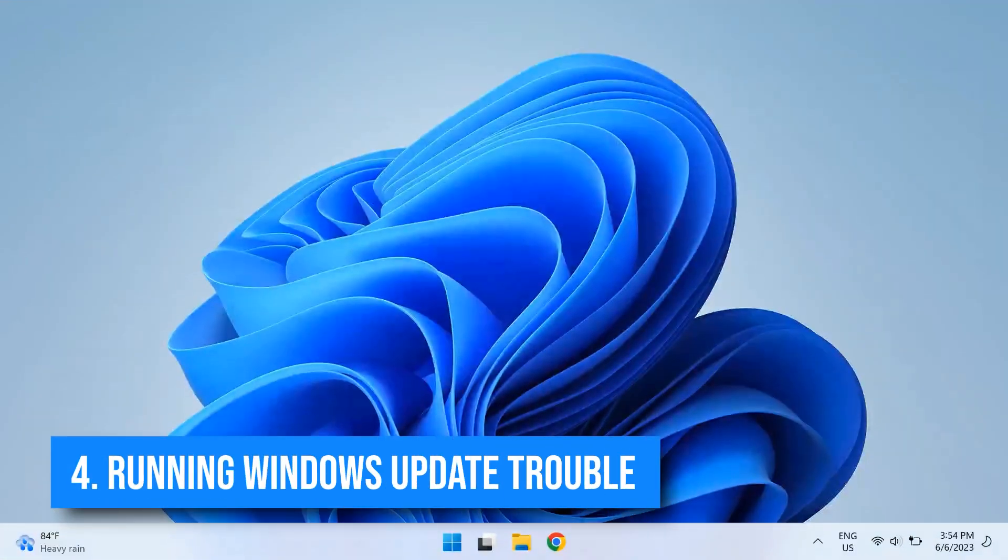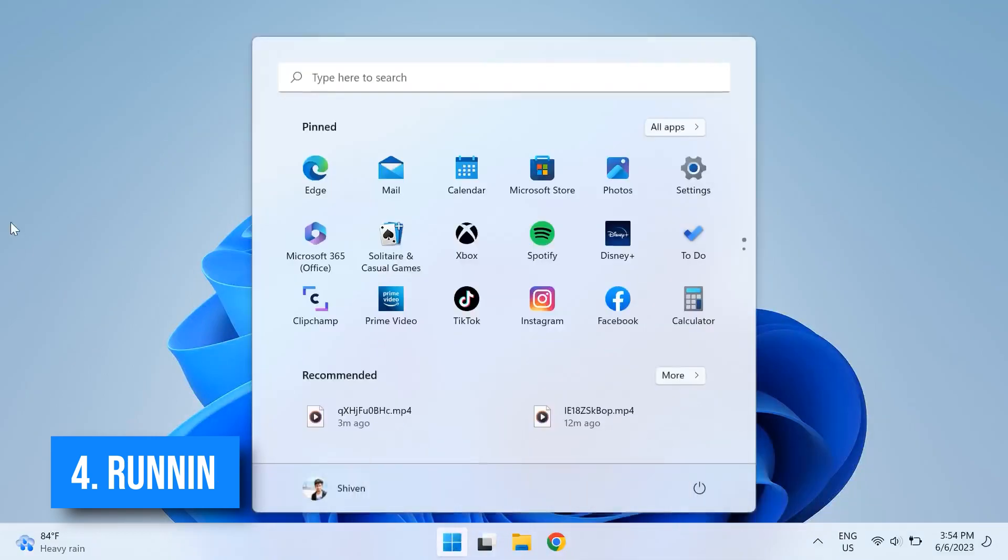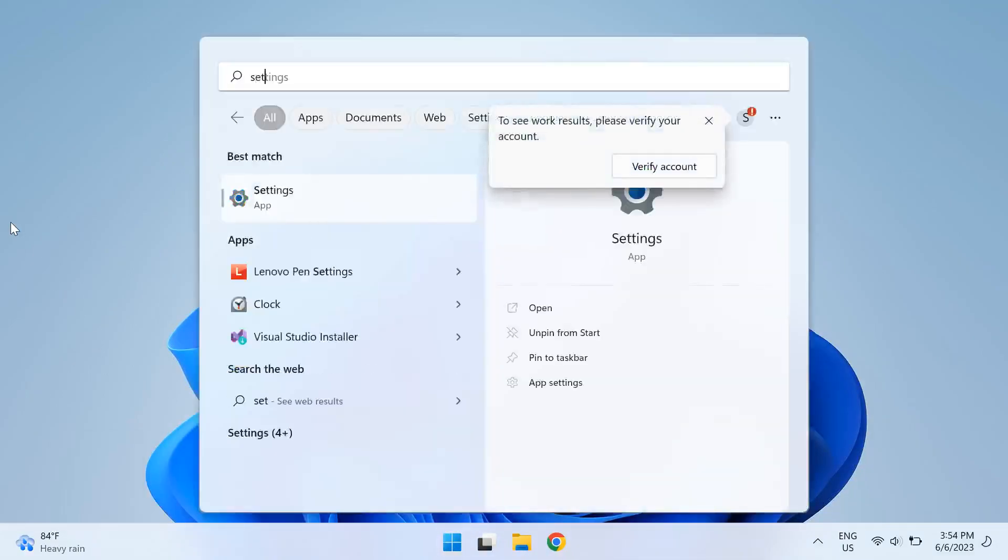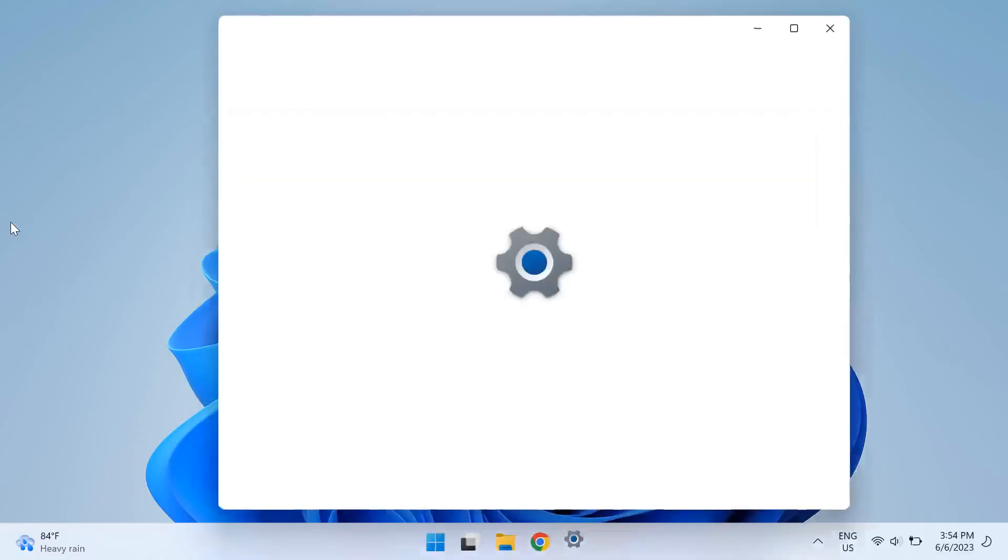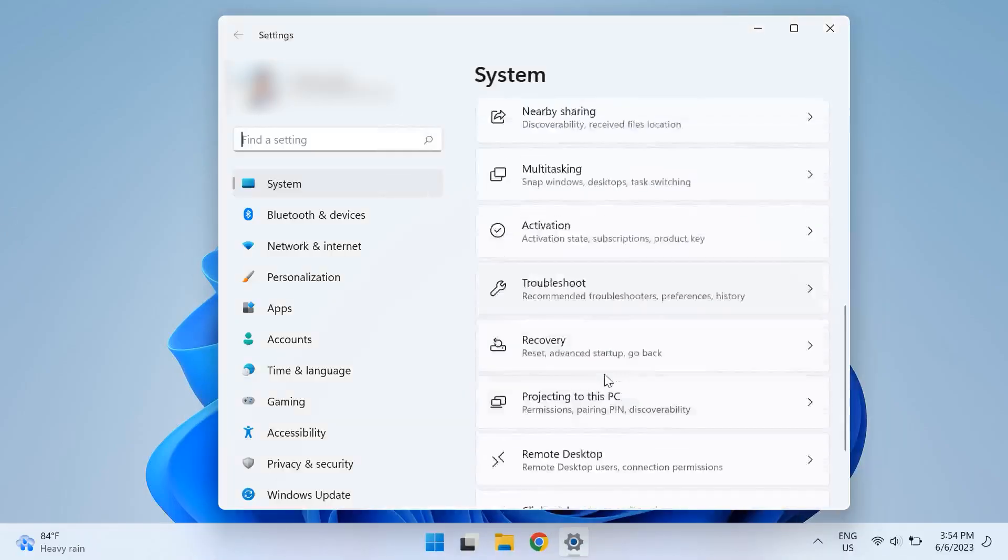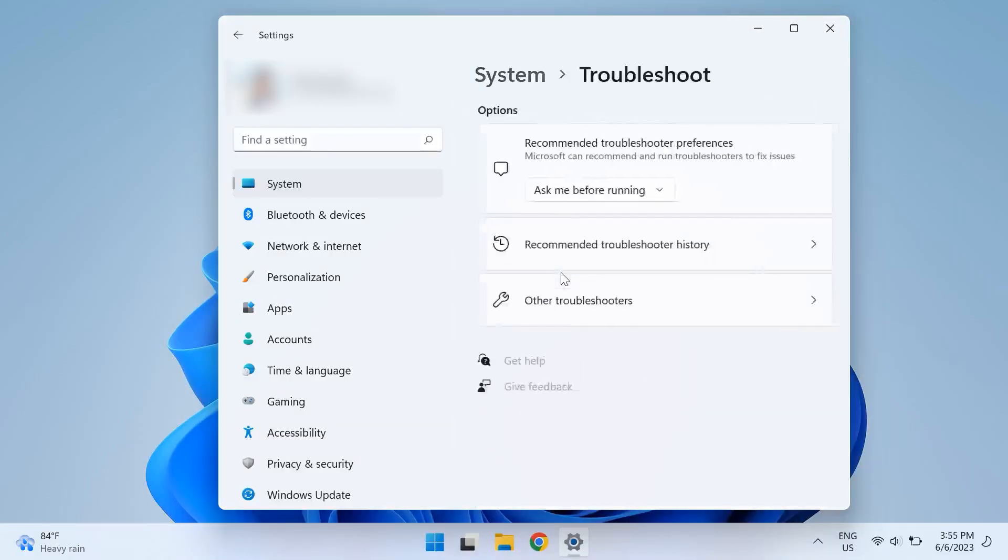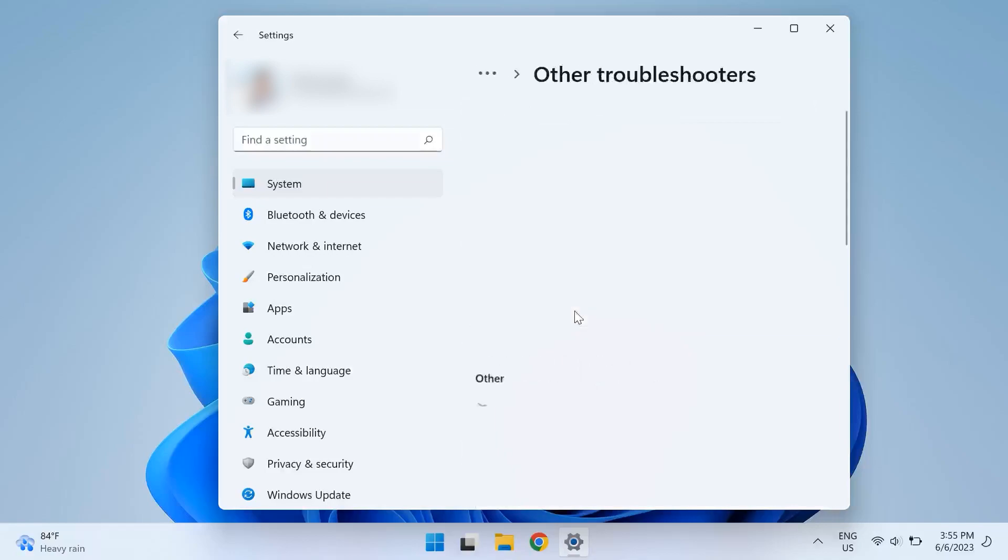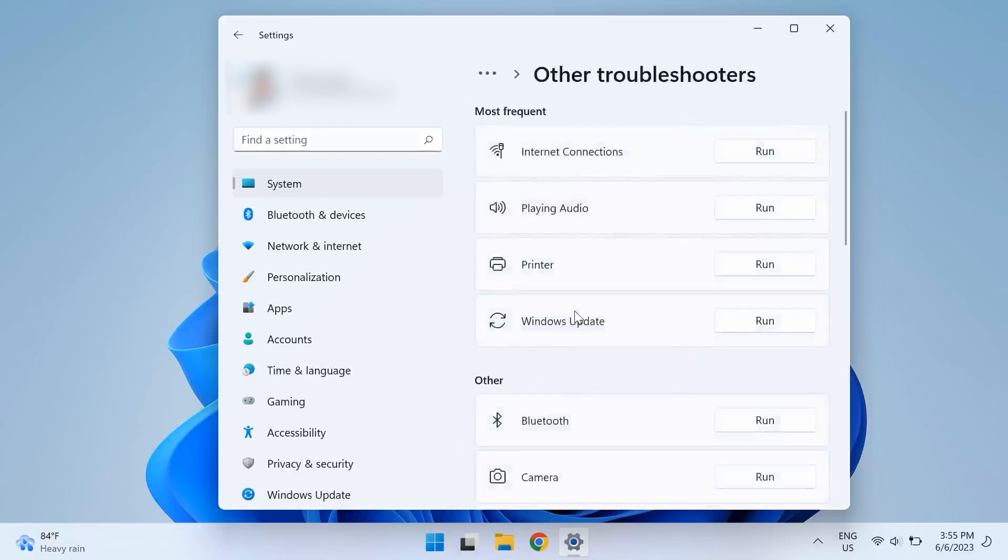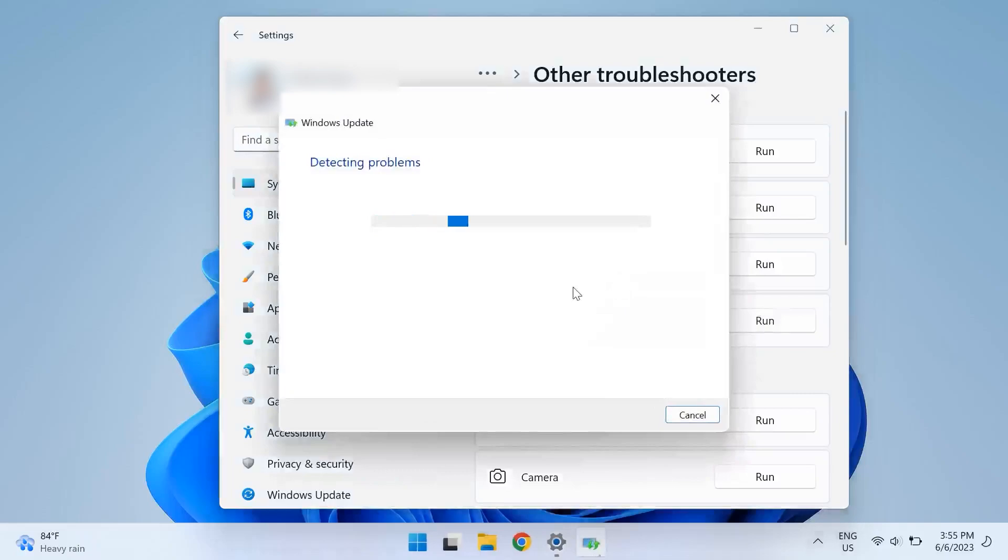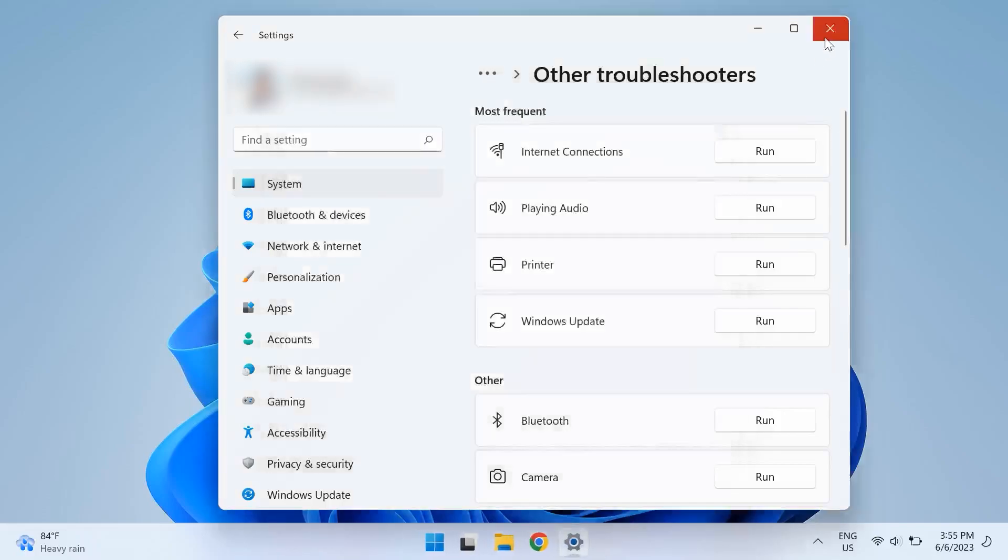The fourth solution is running the Windows update troubleshooter. For that, just open up your Windows settings by going to Windows search and searching for Settings. Then choose Troubleshoot under the Systems tab, then click on Other troubleshooters, and then click on Run next to Windows Update. The Windows update troubleshooter will pop up and look for any available issues and try to fix it. Just follow the instructions on the screen, and once it gets completed, restart your computer and check whether that fixes your problem.